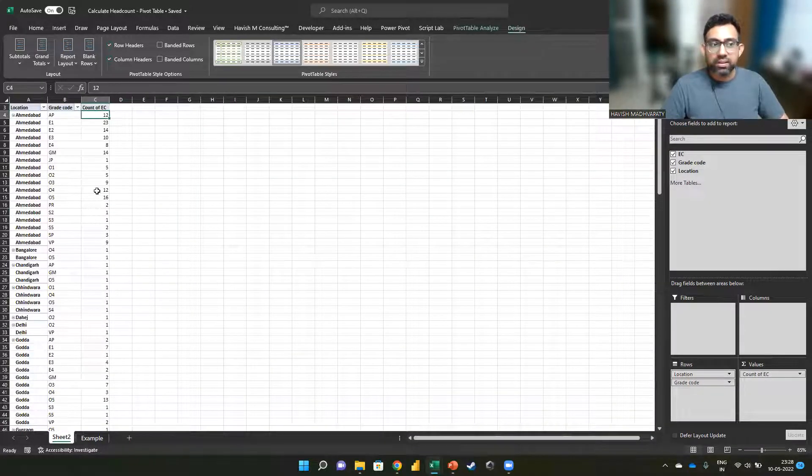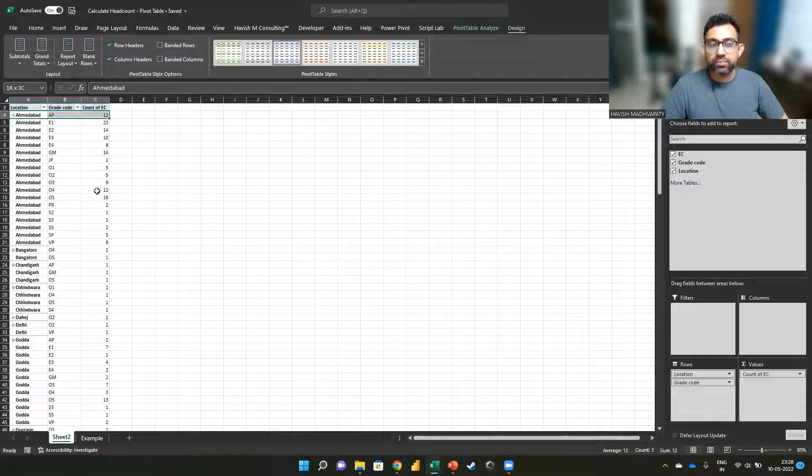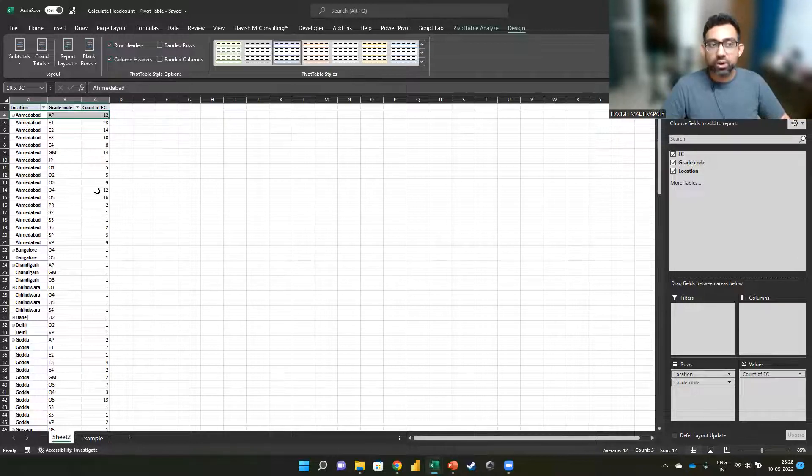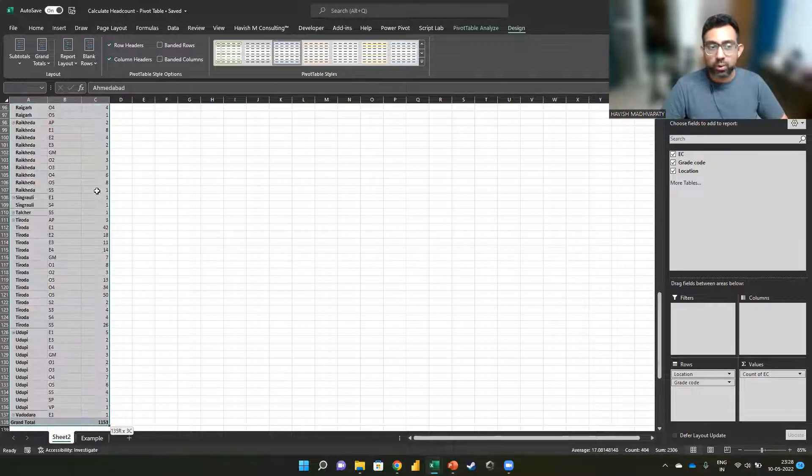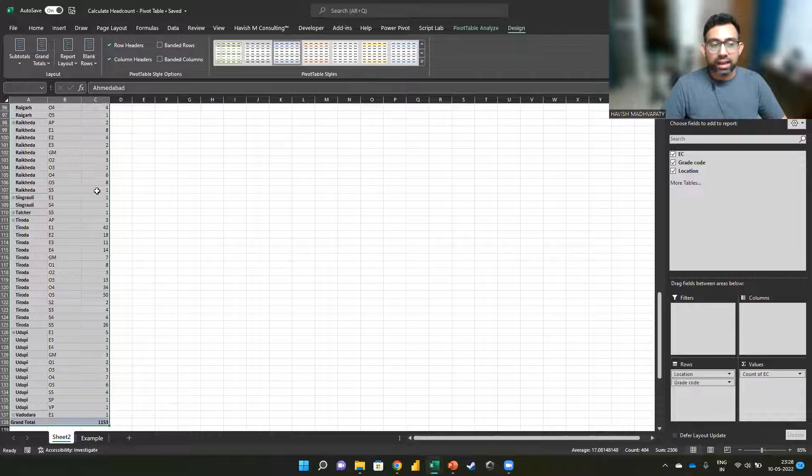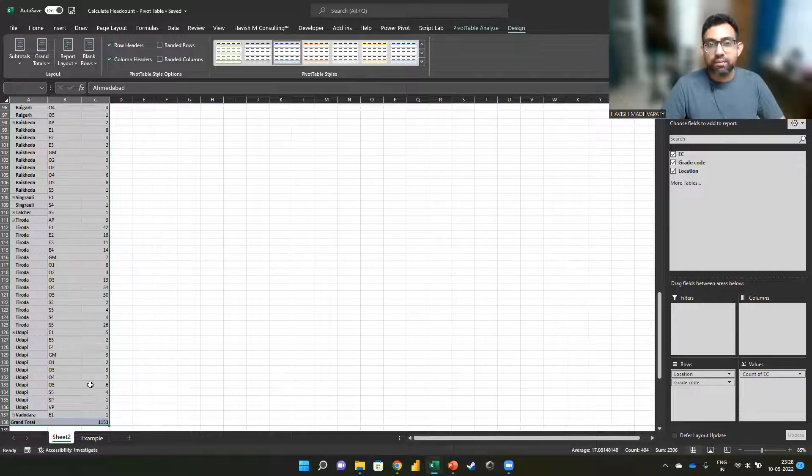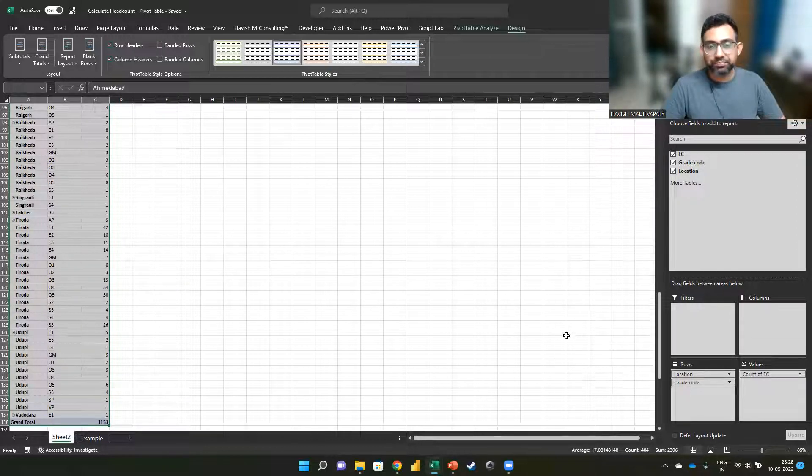And there you go. We have a list of all the unique combinations of location and the grade code. And the head count obviously is double one, five, three.